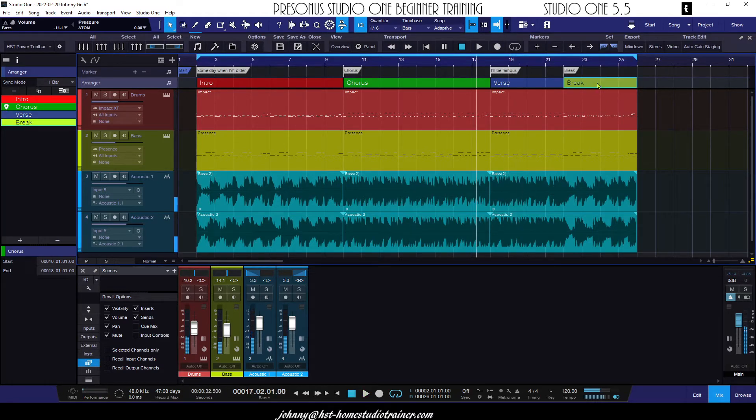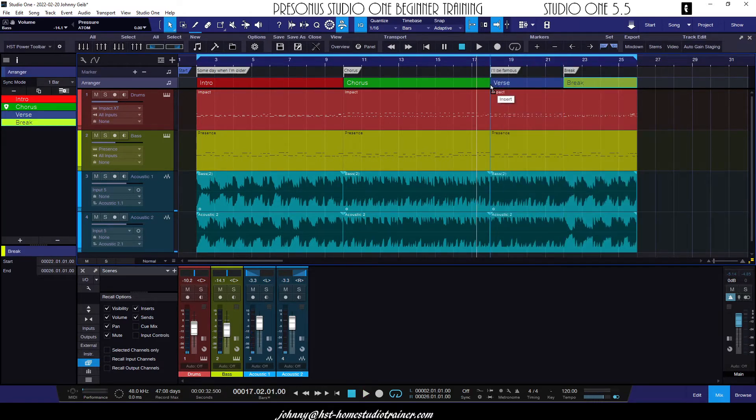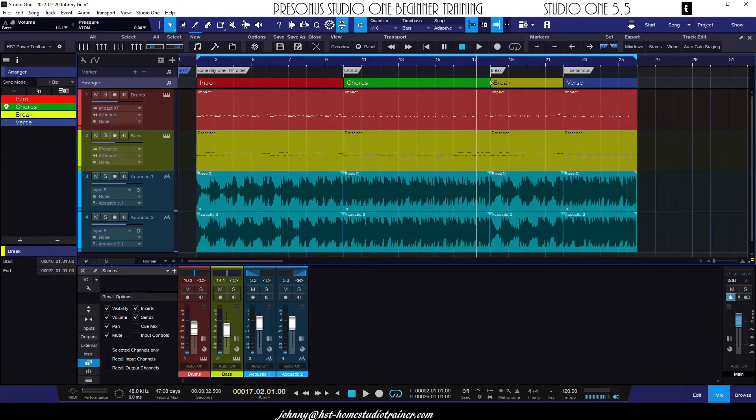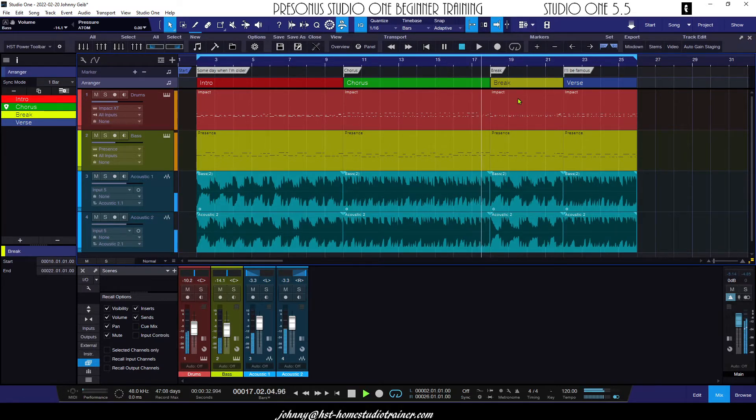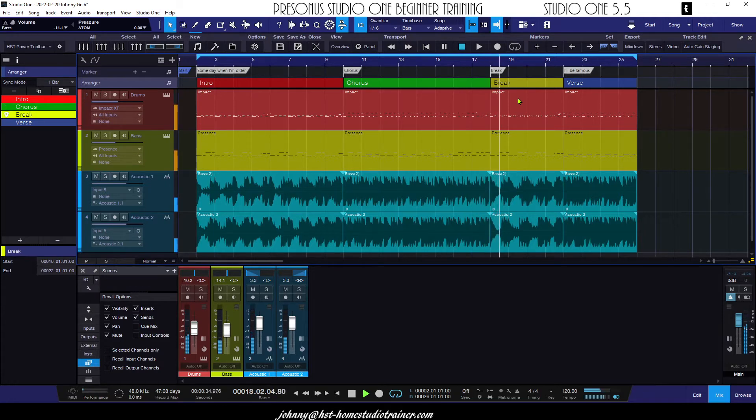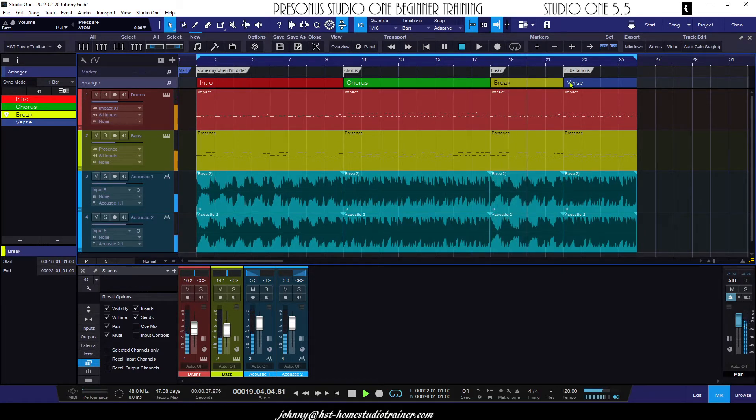Now let's say I wanted to put the break between the verse and the chorus. Now you can hear here the transition is flawless. Let's hear what it sounds like going into the verse. Very cool.